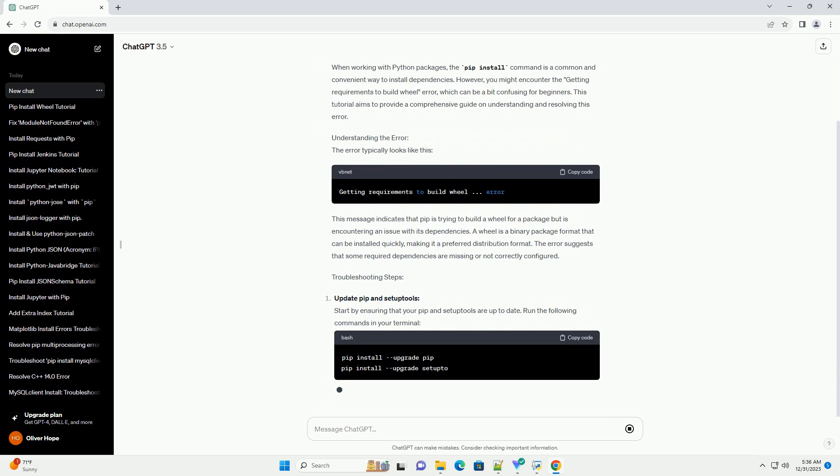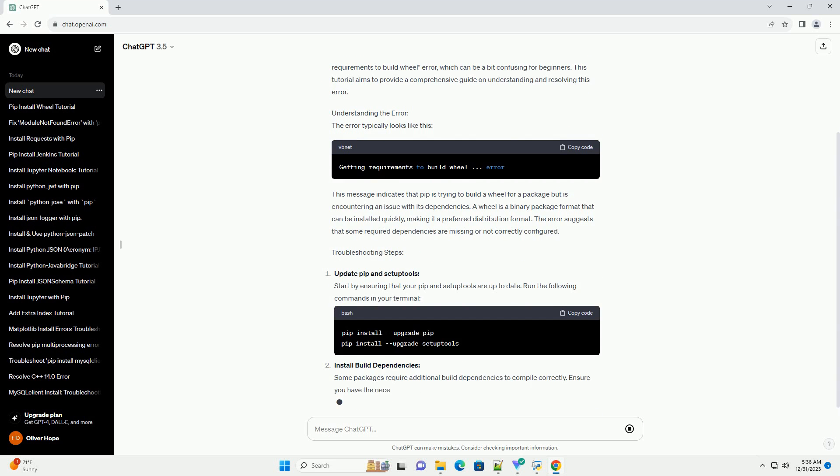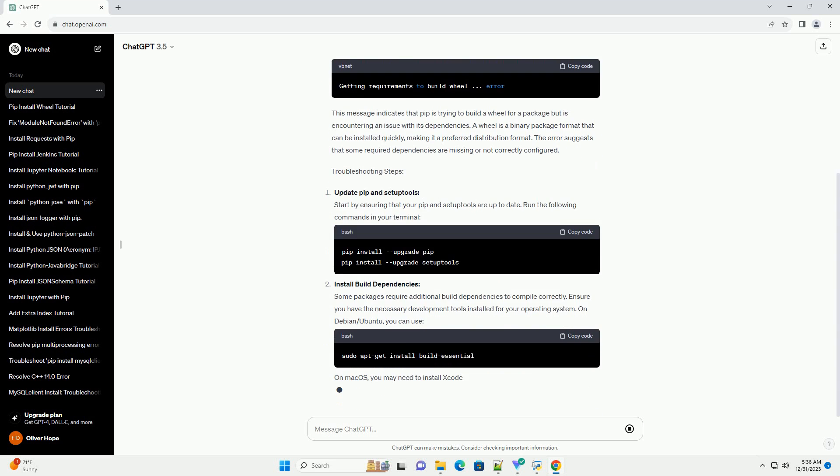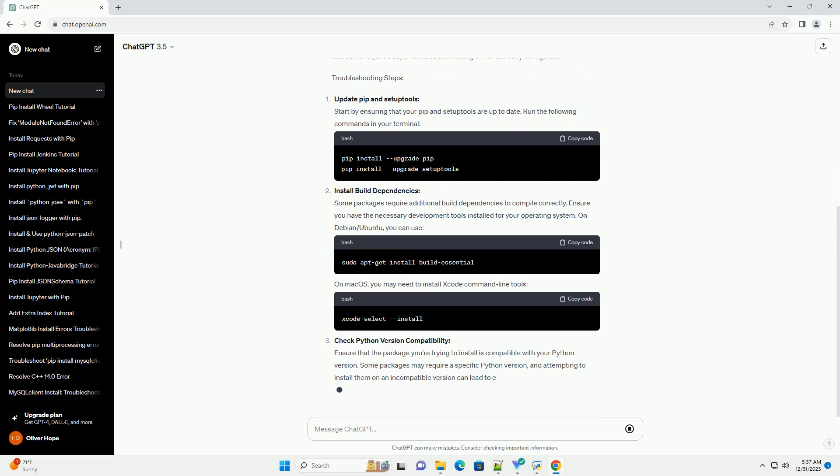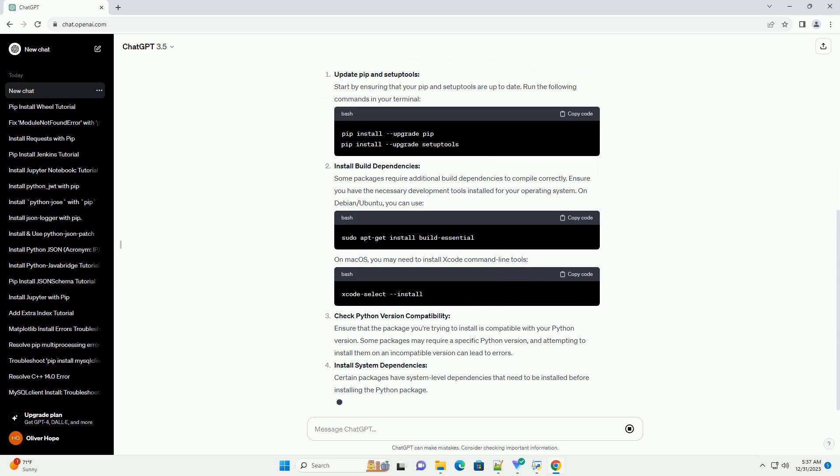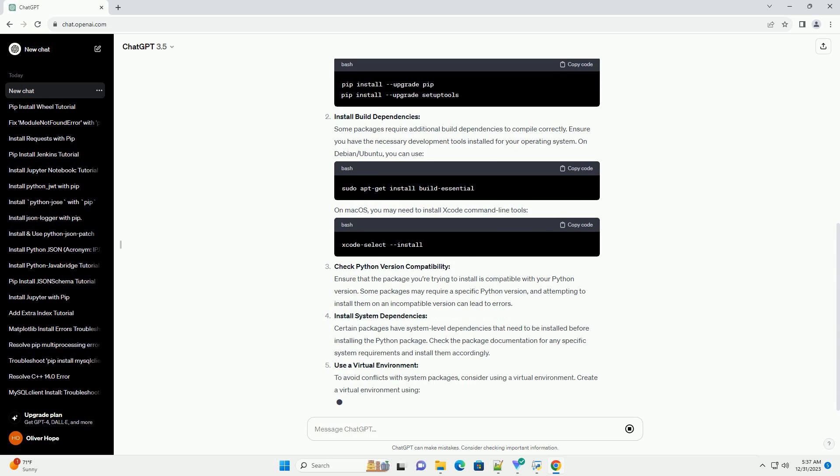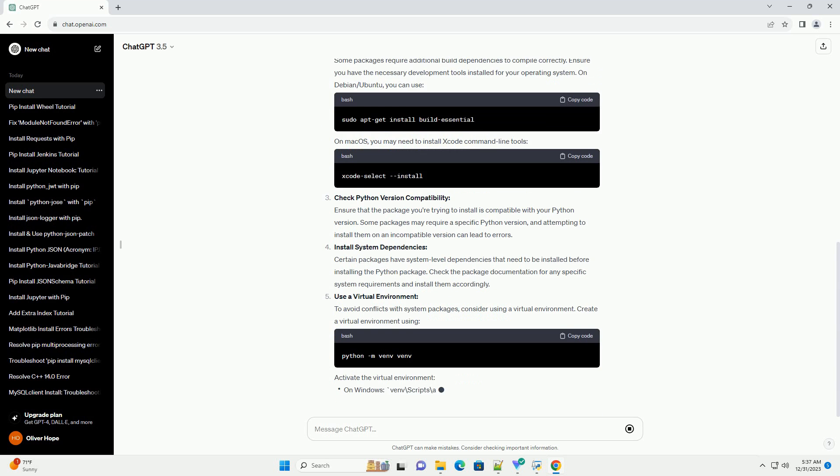Introduction: When working with Python packages, the pip install command is a common and convenient way to install dependencies. However,